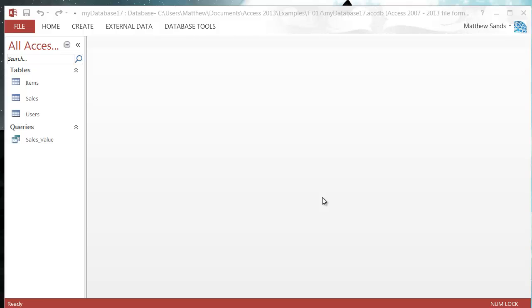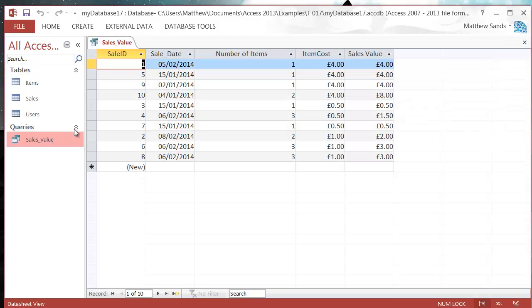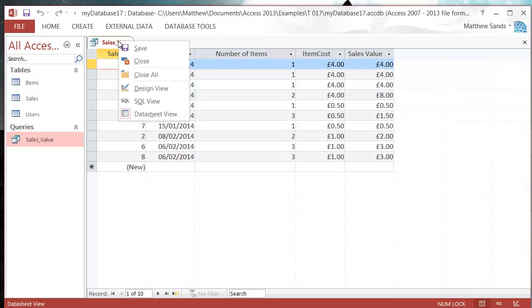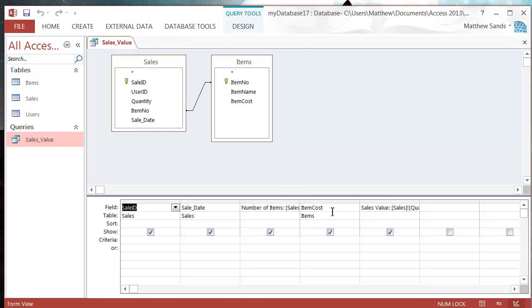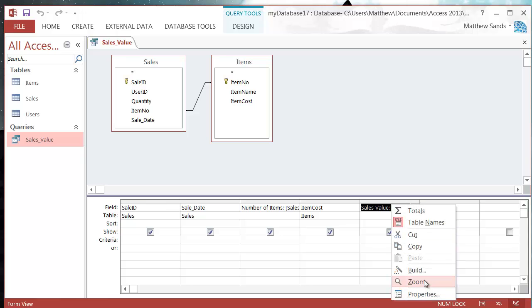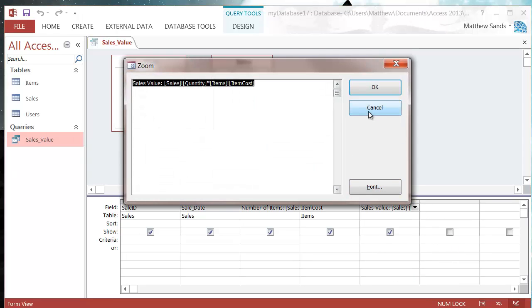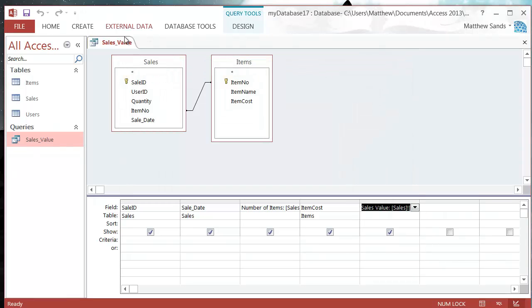Hello everybody and welcome to my 17th Microsoft Access tutorial. In this tutorial I show you how to use formulas or functions in your build tool. We've been using it in our sales value to multiply one field by another, but what we can actually do is put various formulas inside our build tool.